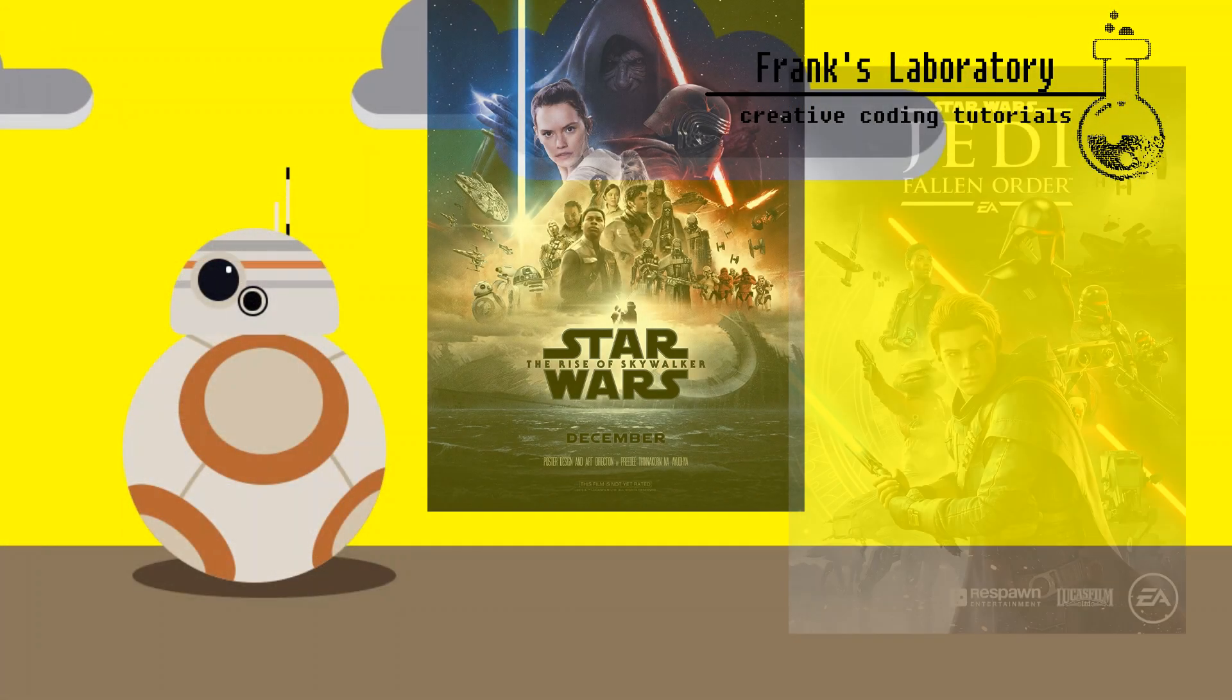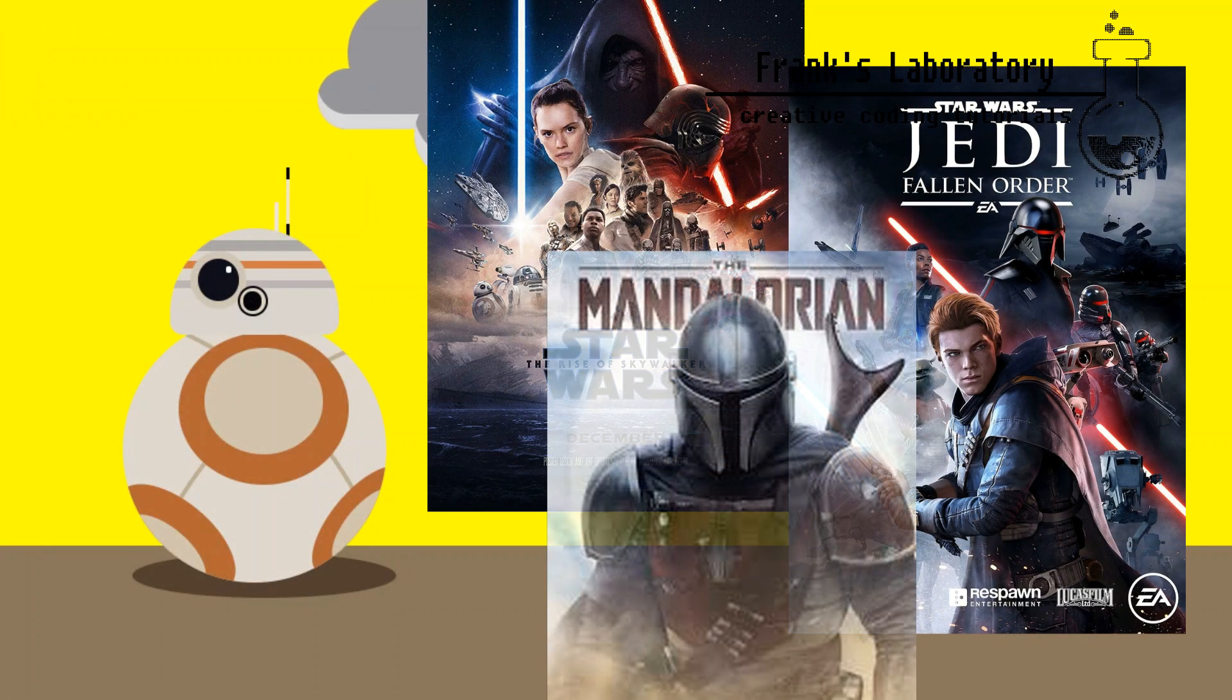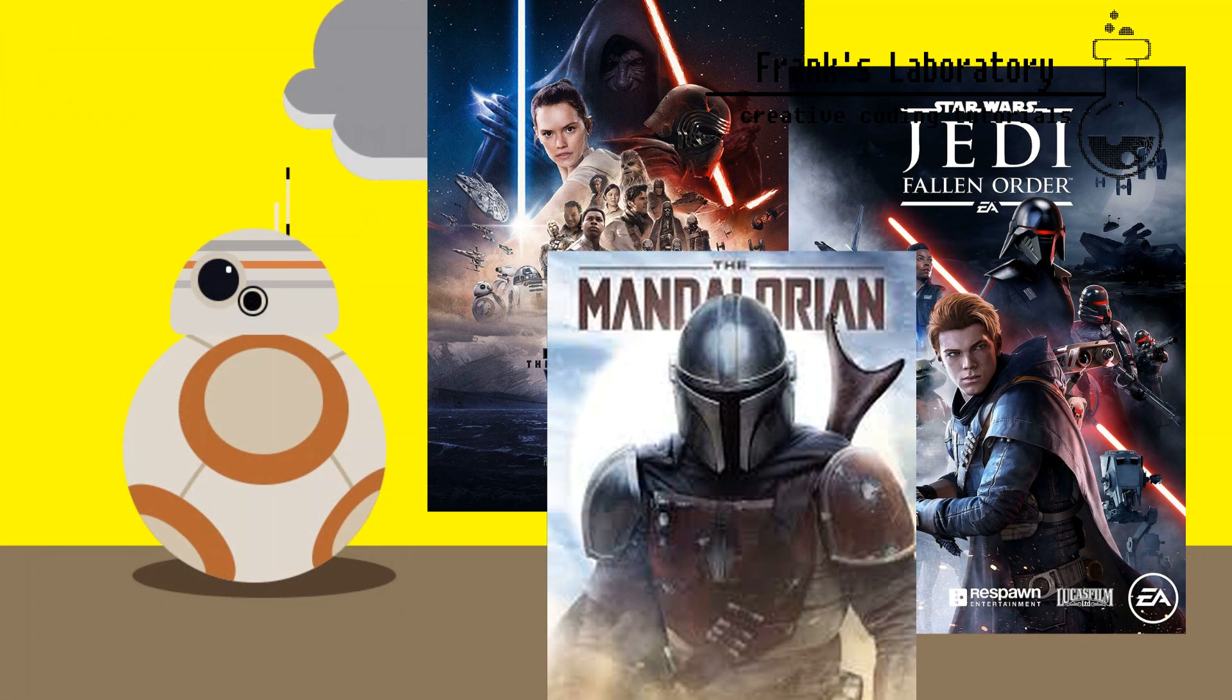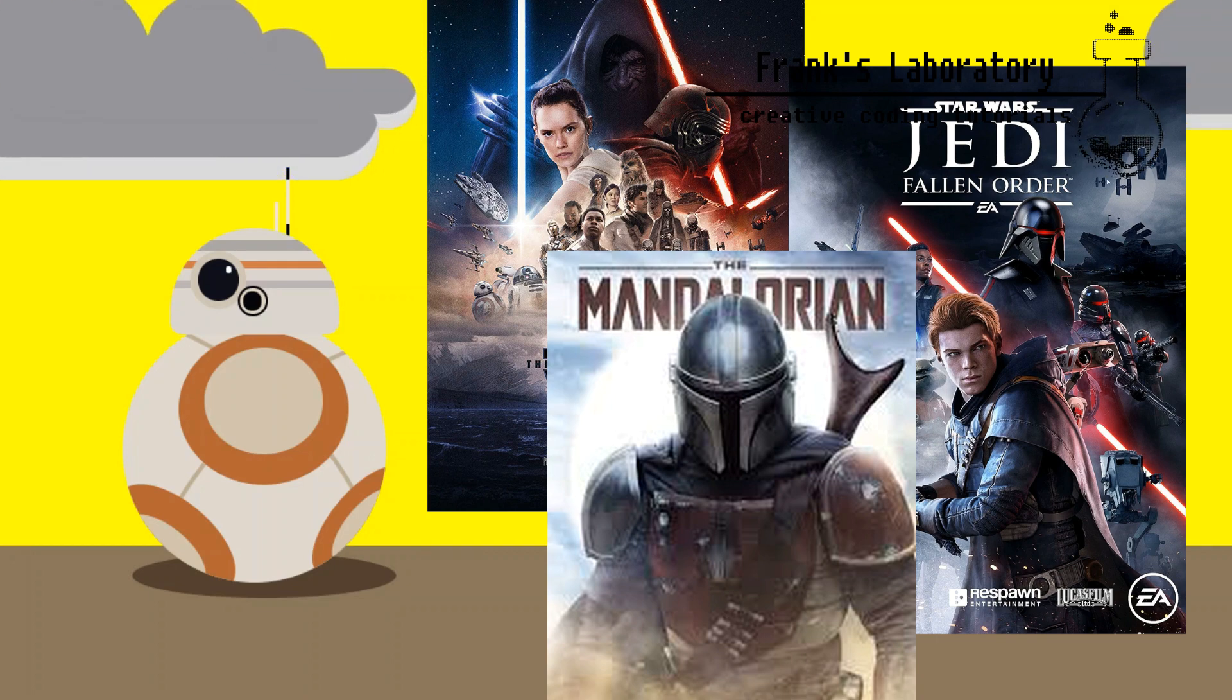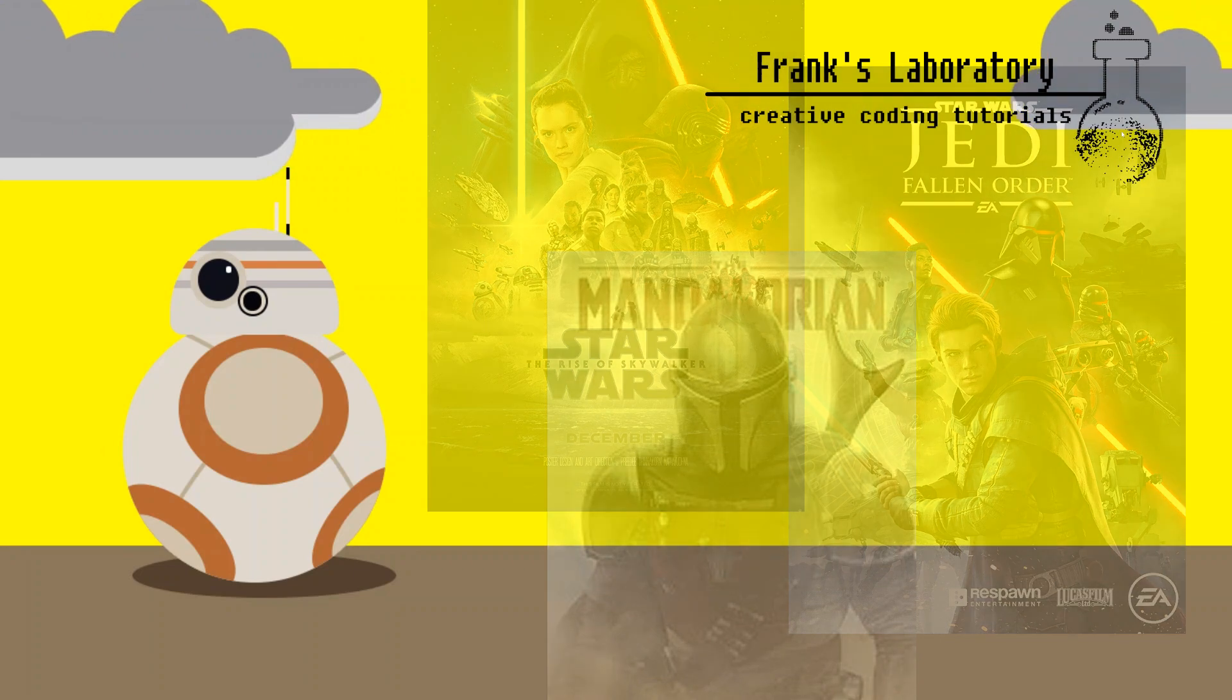To celebrate three big Star Wars releases coming to us this winter I want to create a few Star Wars inspired effects and animations. Some with CSS, some with JavaScript.